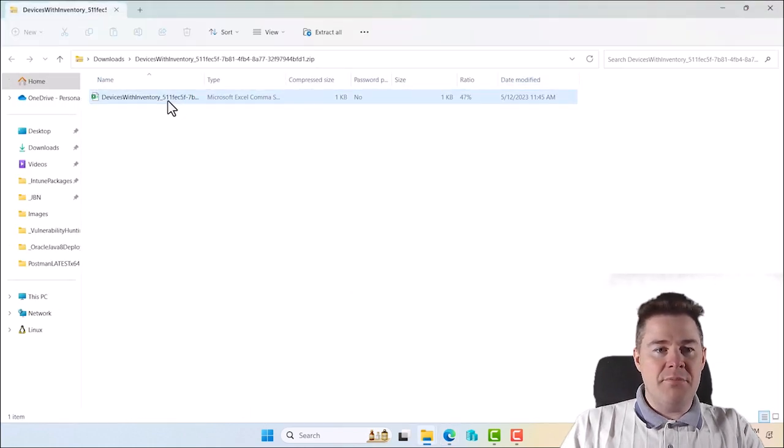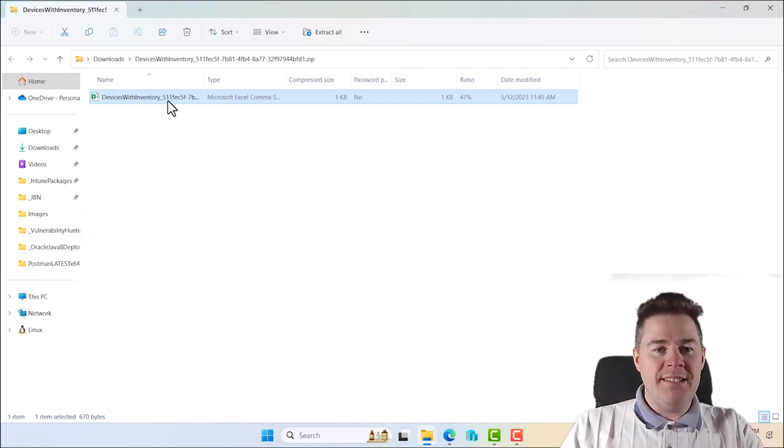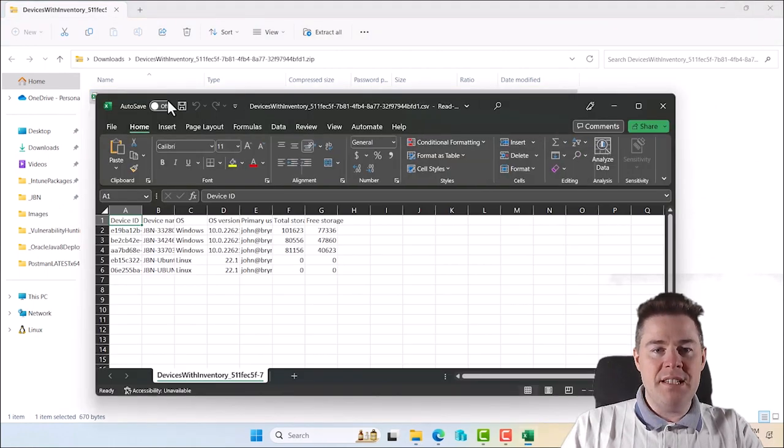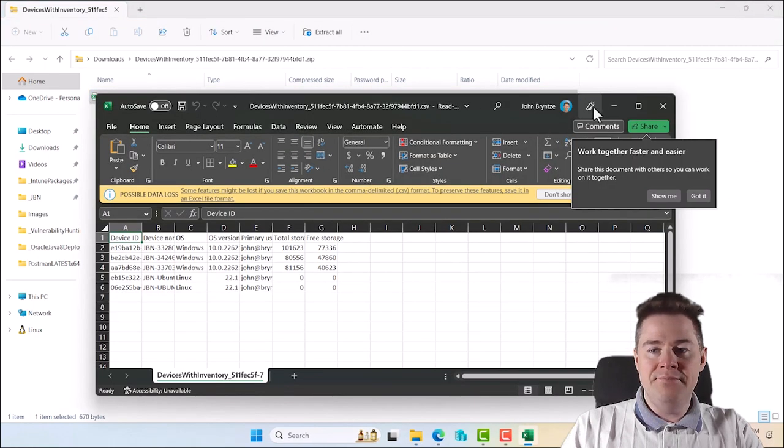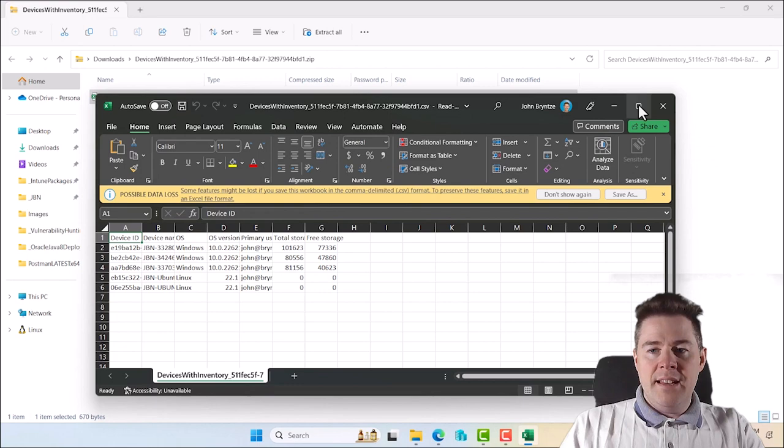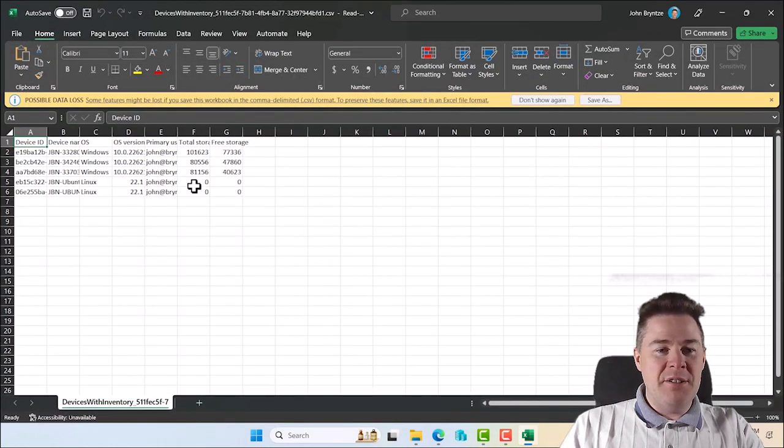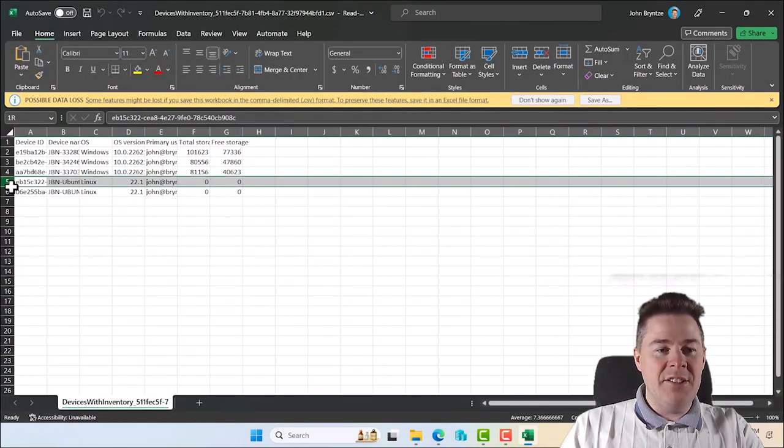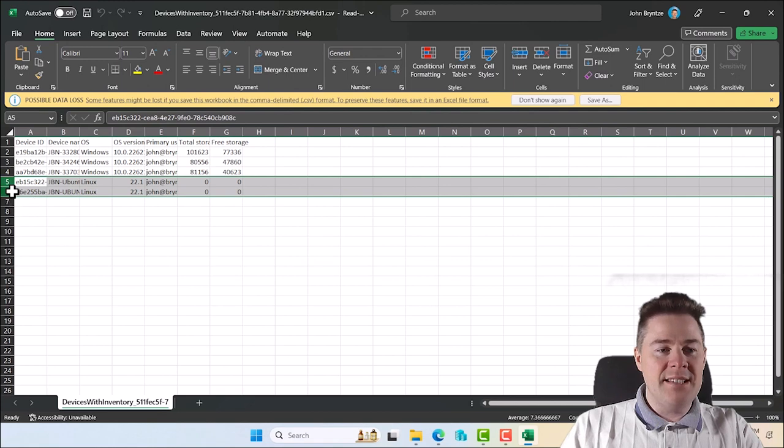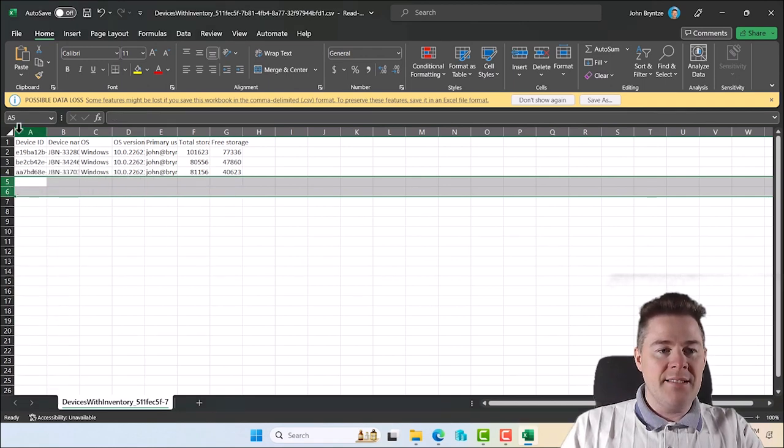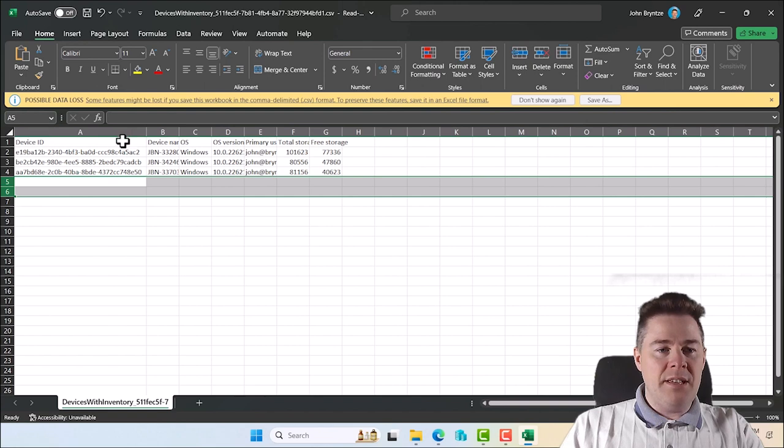It's compressed. I'll open it directly here in Excel, the CSV file. Hopefully in your organization you see more. Those who show zero here are the Linux devices. I'm going to delete them.